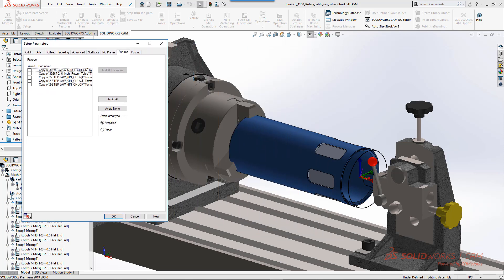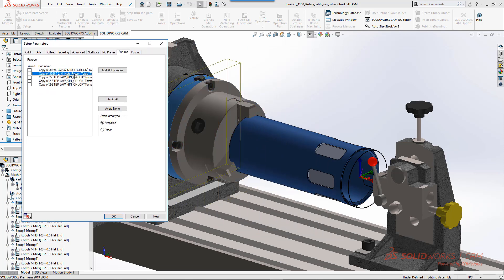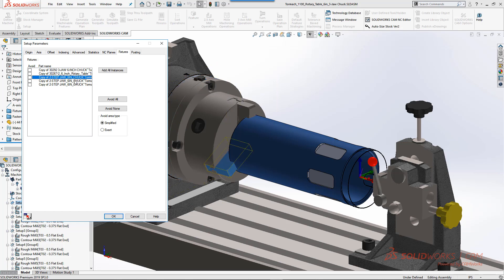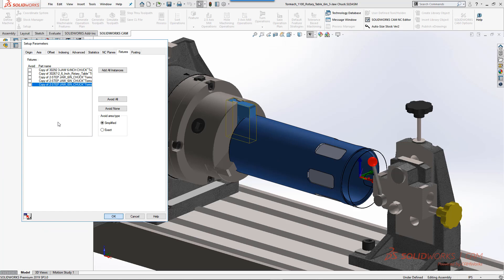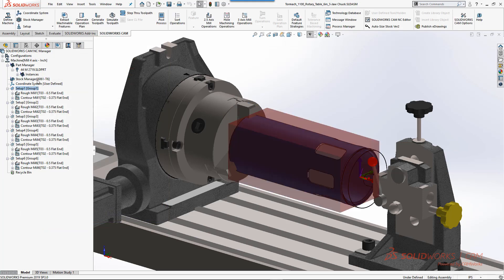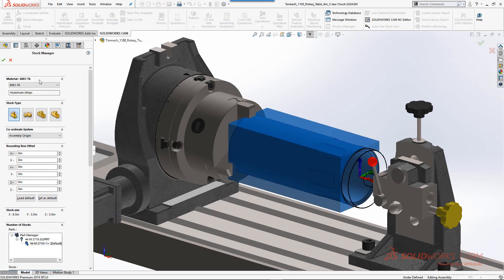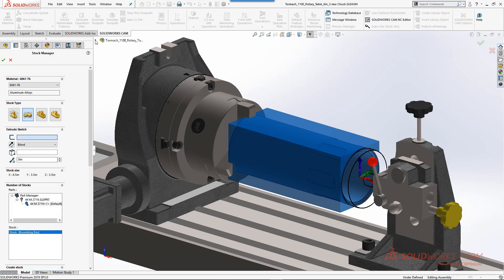Once we have that, we'll go through and on the setup in the operation page, we'll go to our fixtures tab and define what we want to reference as fixtures. Therefore, when we do machine simulation we can actually see if we're going to have a collision with any of the fixturing components.